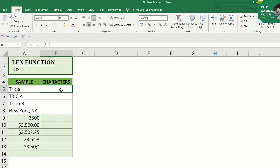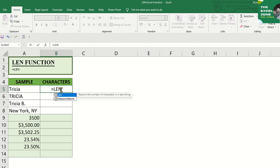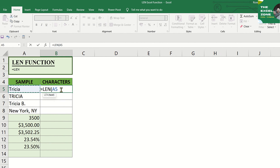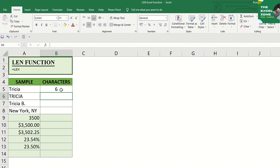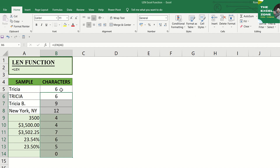The formula is as simple as typing the equal sign followed by LEN. Then tab and go to the reference cell where you want to get the length of text. Press Enter and the count is displayed. Then copy it down to the other samples. First line, we get six characters.